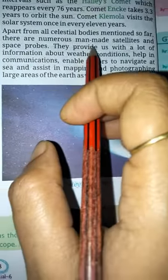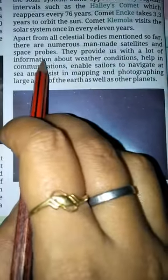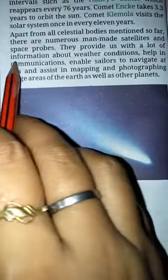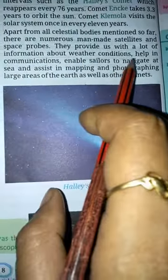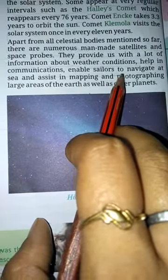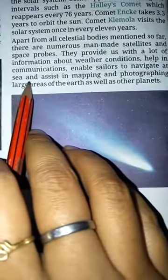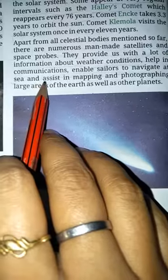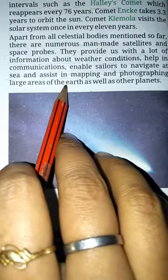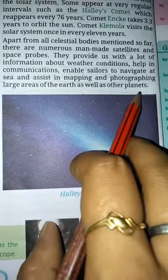Apart from all the celestial bodies mentioned so far, there are numerous man-made satellites and space probes. They provide us with a lot of information about the weather conditions, help in communications, enable sailors to navigate at sea, and assist in mapping and photographing large areas of the earth as well as other planets.